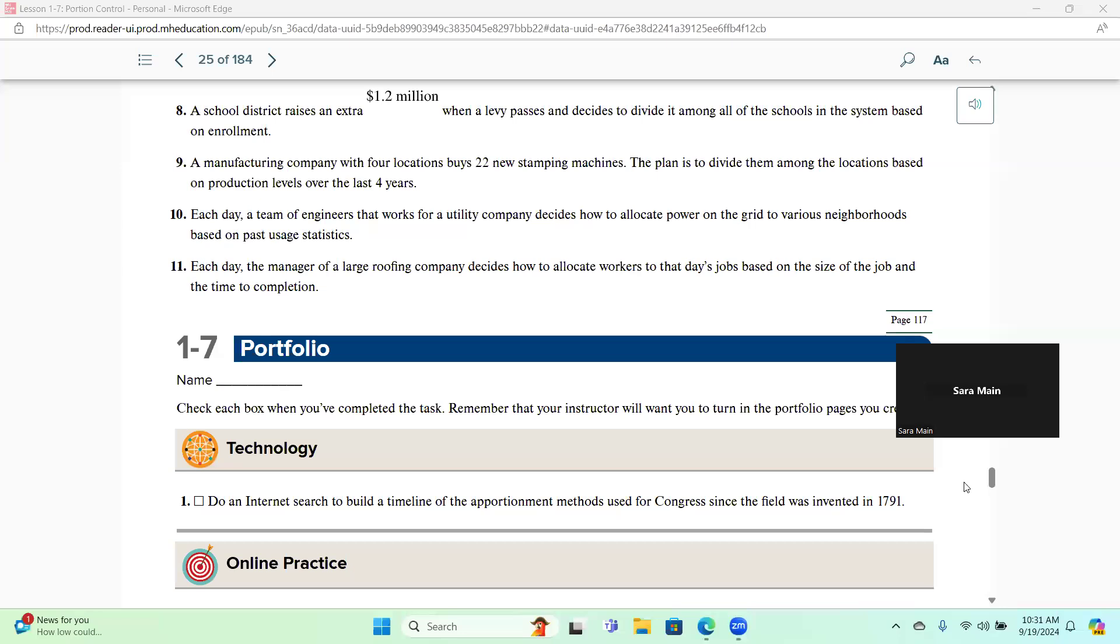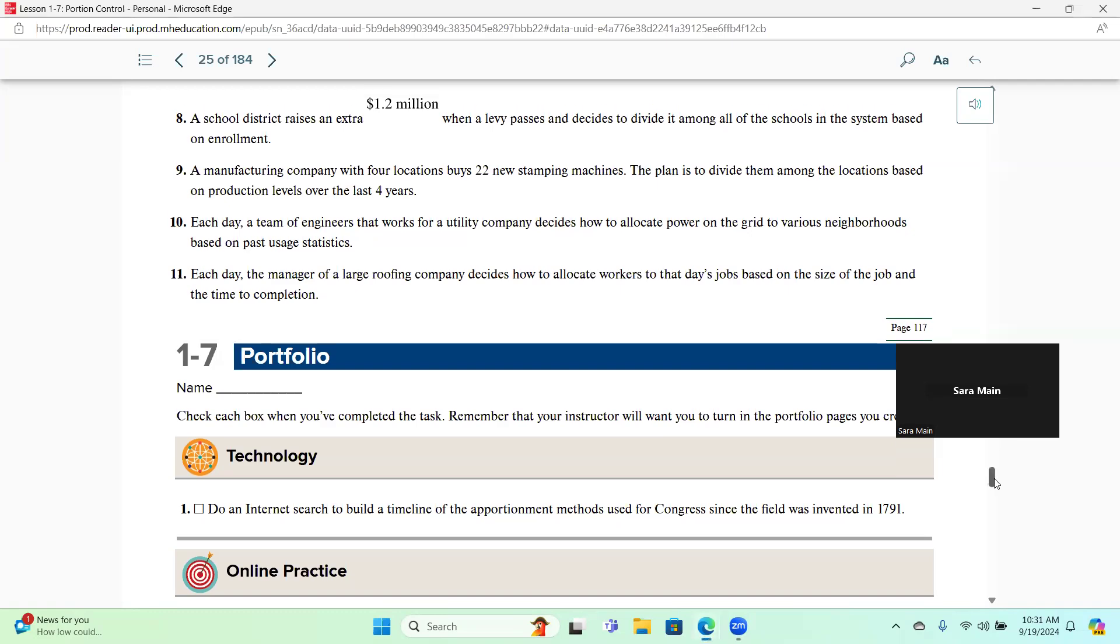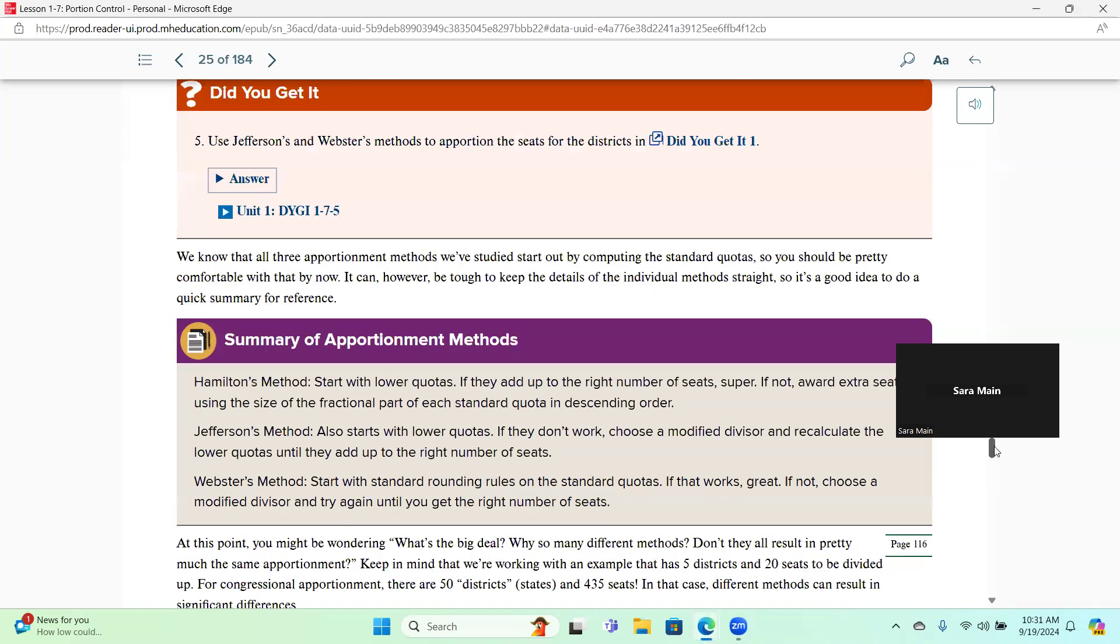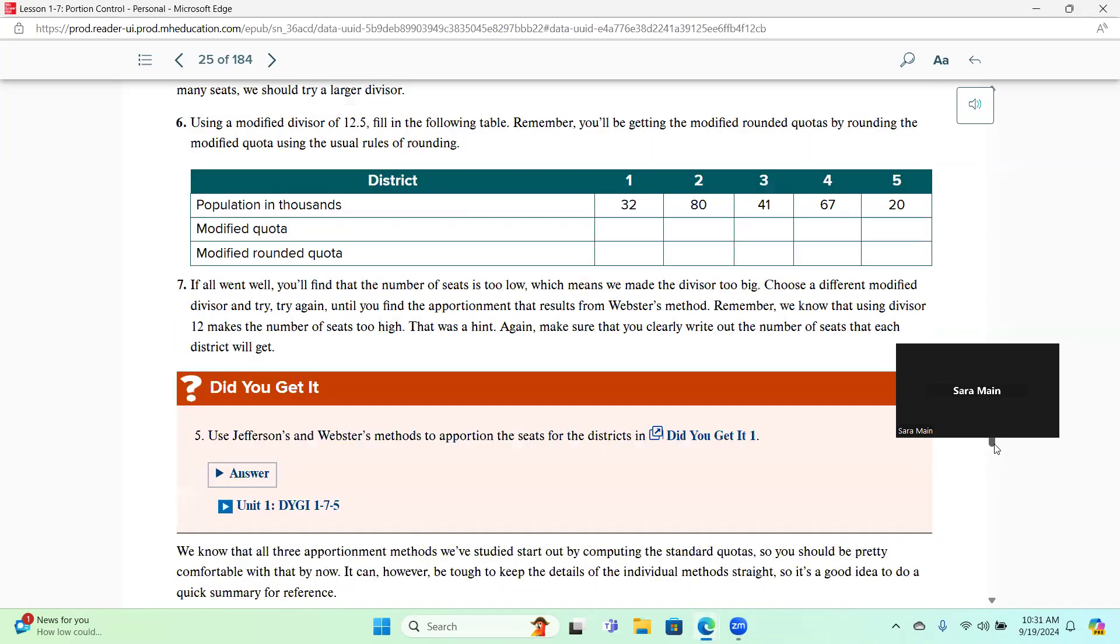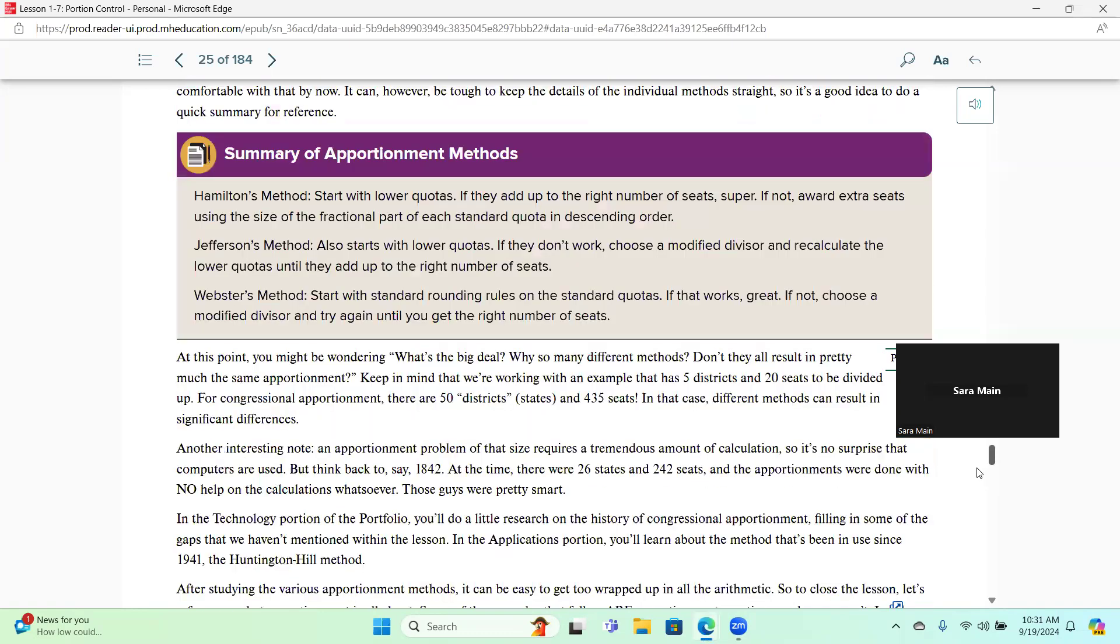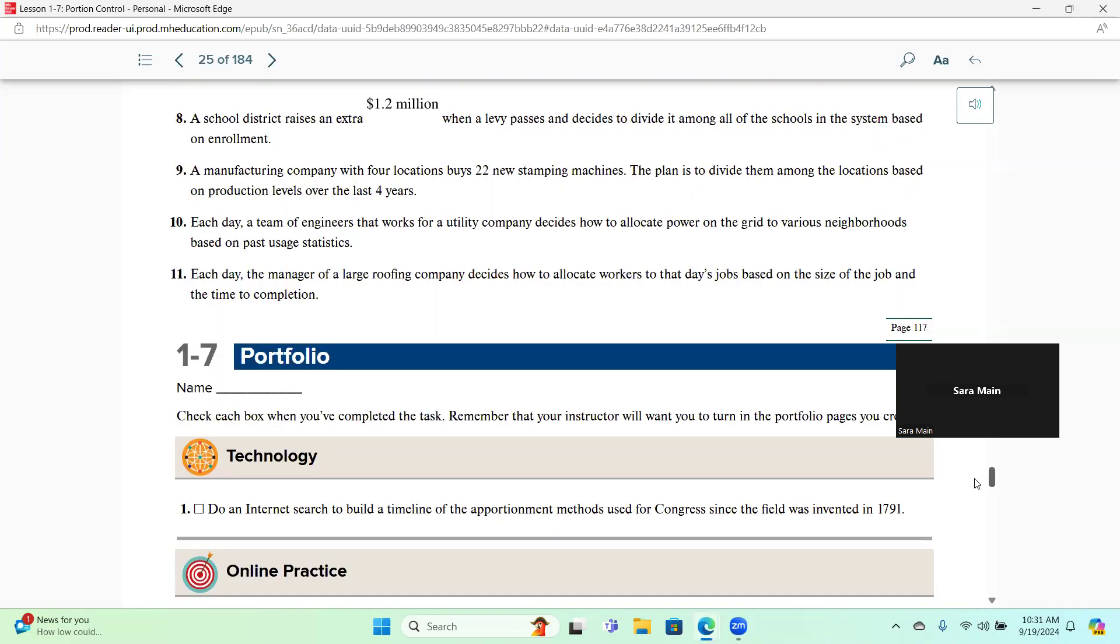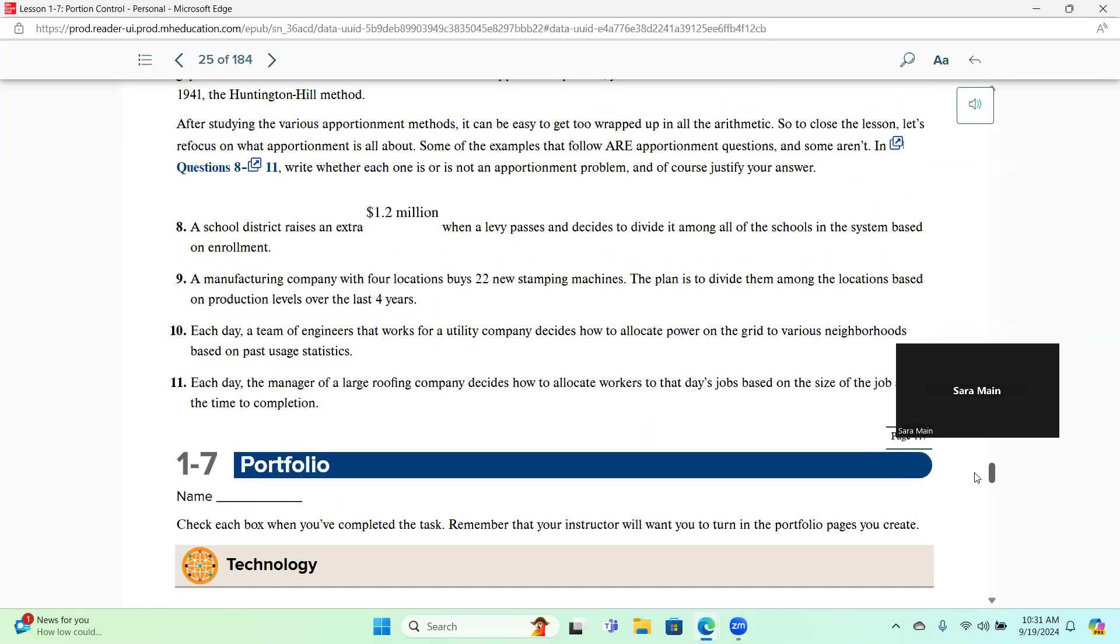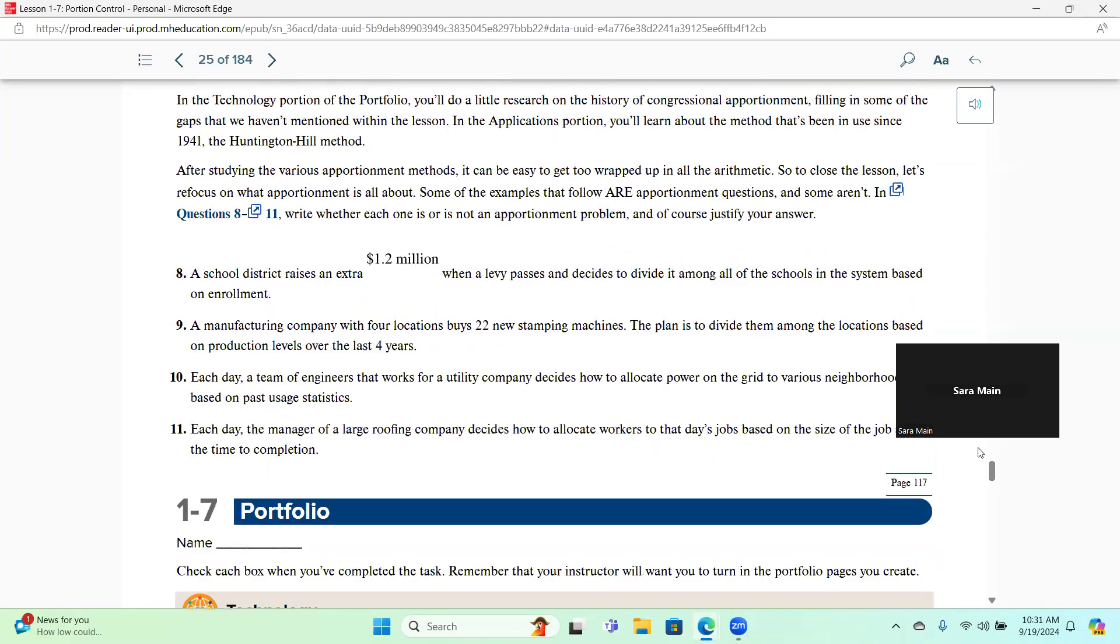So I'm going to take you to the book. You can see in your workbook it's actually page 115, but at the top it's going to say 25 of 184 in the book if you happen to be looking at the virtual book.